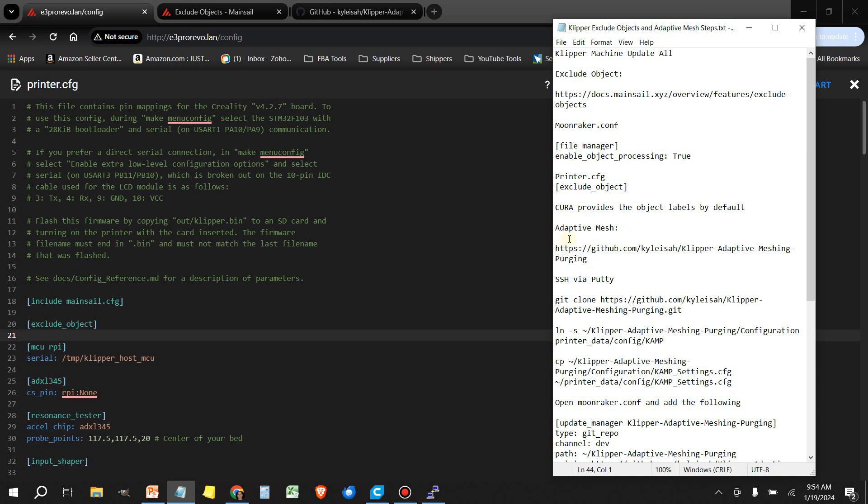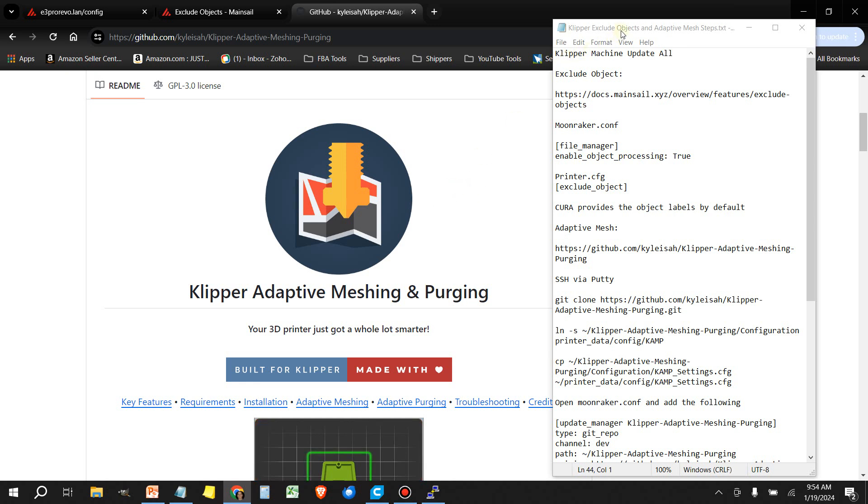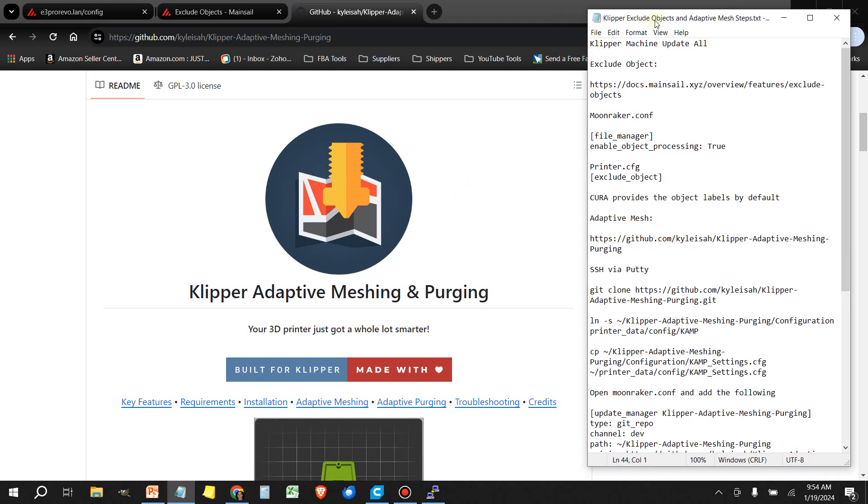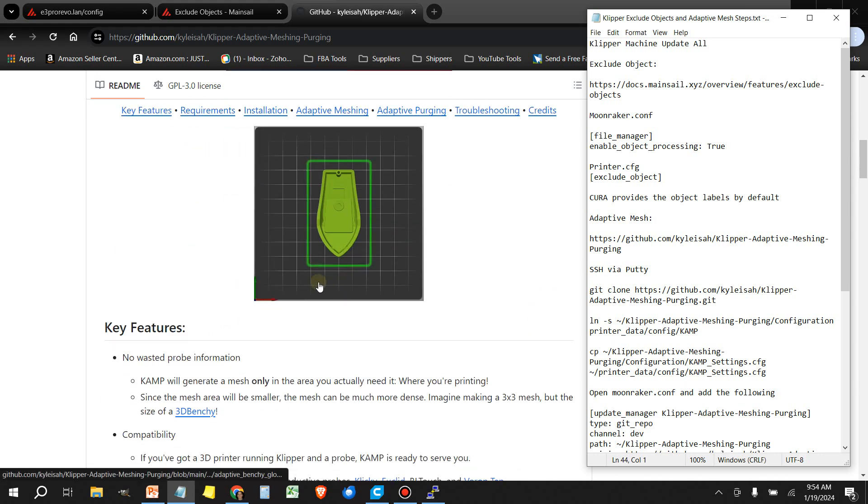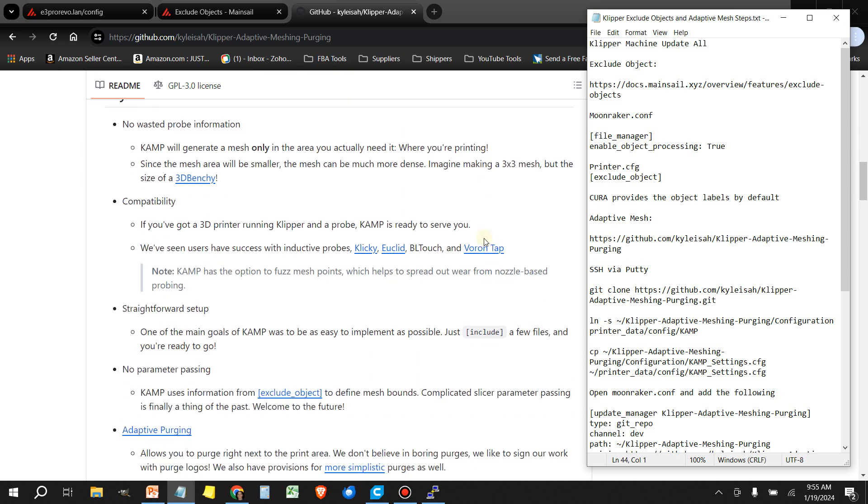Next thing is we're going to head over to the adaptive mesh GitHub. This kind of gives you an overview of what this does. And this set of tools does more than just the adaptive meshing, also doing adaptive purge. In my case, I'm happy with my purge sequence, so I'm not going to mess with that.